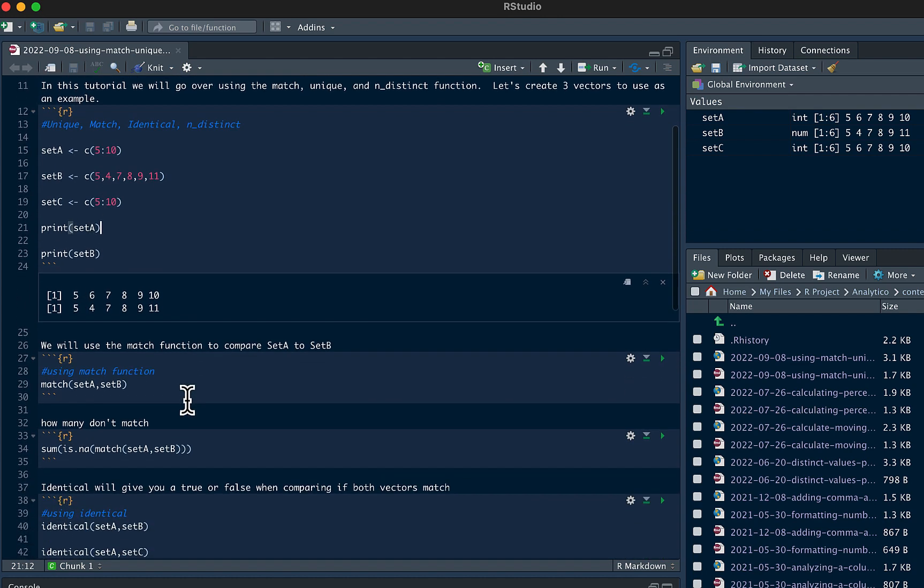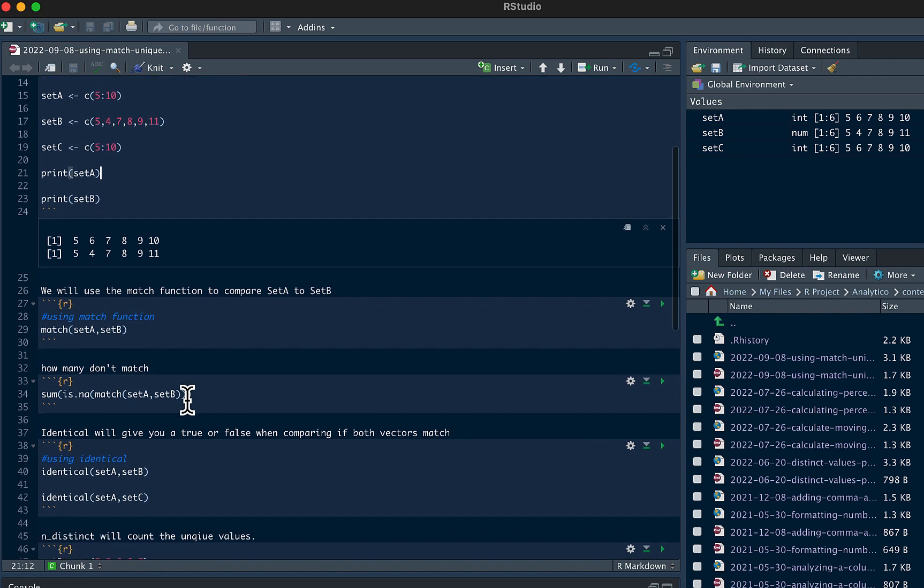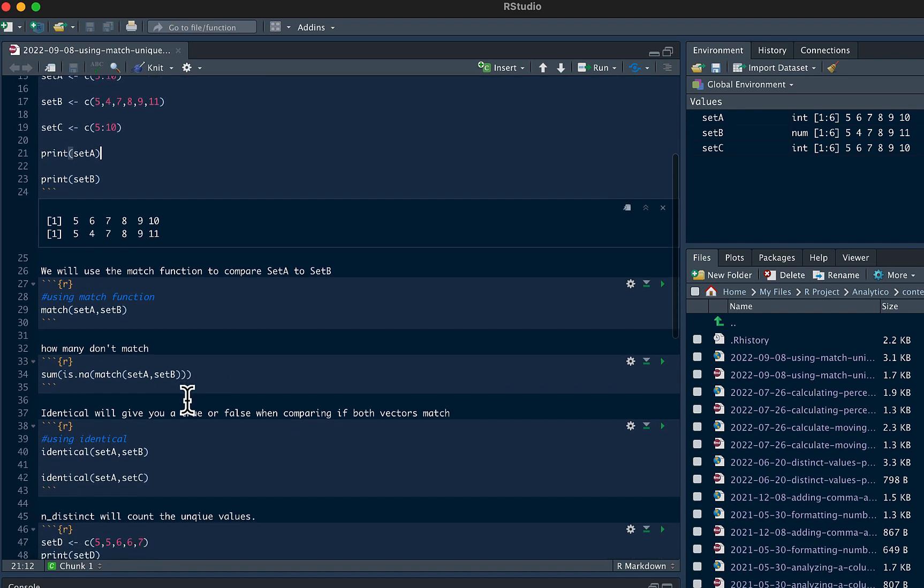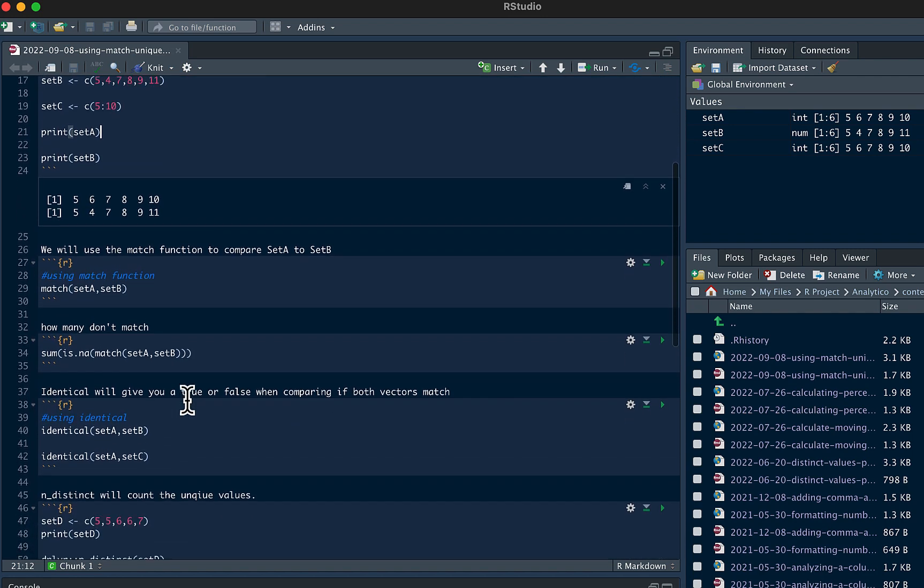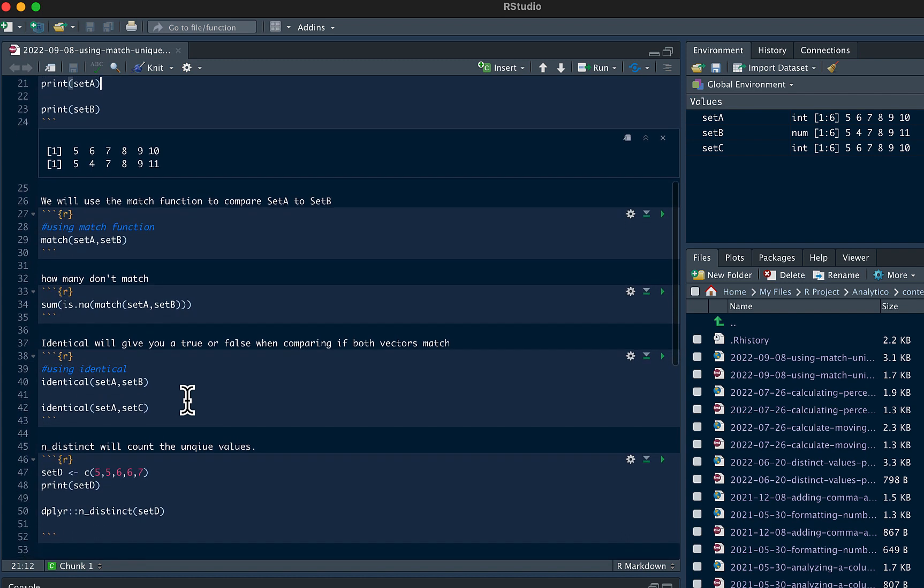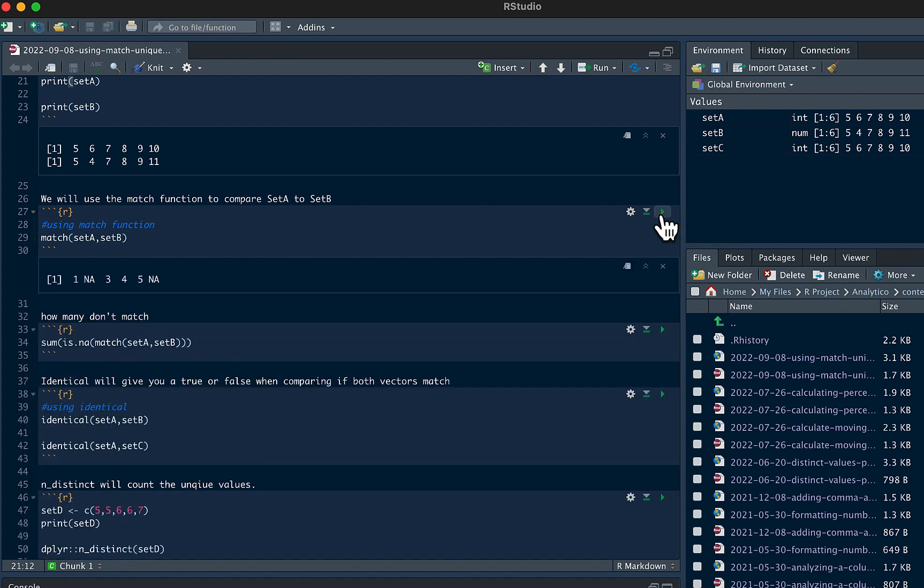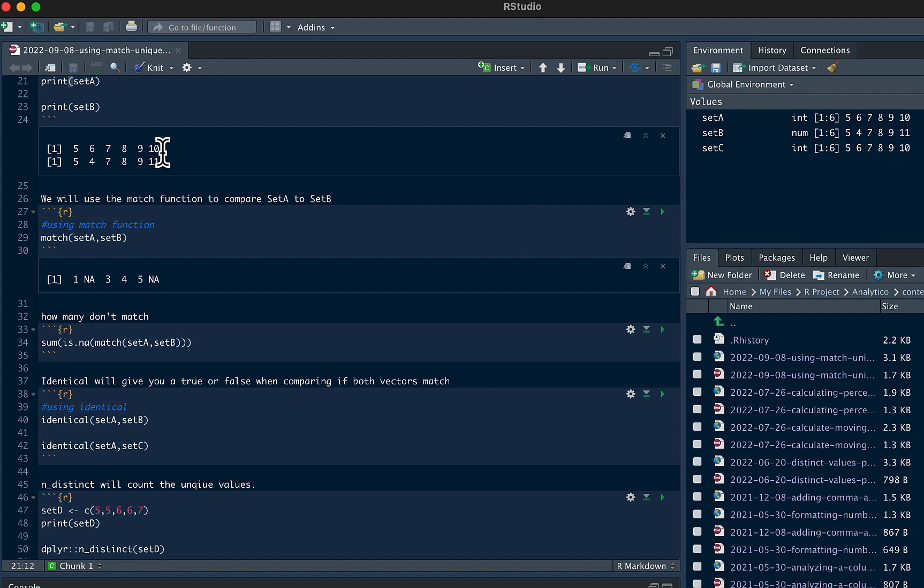Now what we're going to do is use a match function to compare set A to set B. This is just an example but you can do this if there's hundreds of numbers in each set. You can see here by using the match function we'll be able to see that the second numbers don't match. They have 6 and then a 4, and in the last column you have a mismatch of 10 and 11.